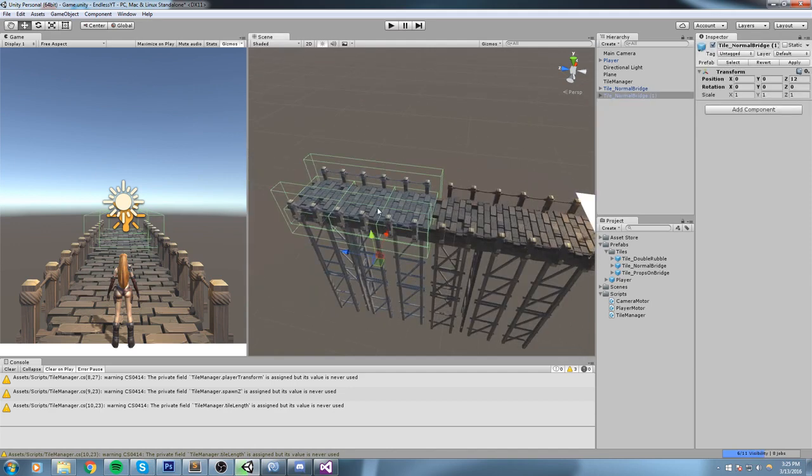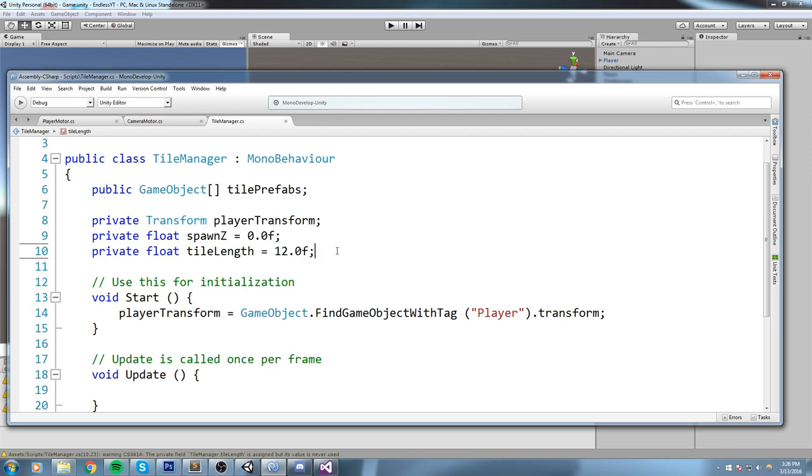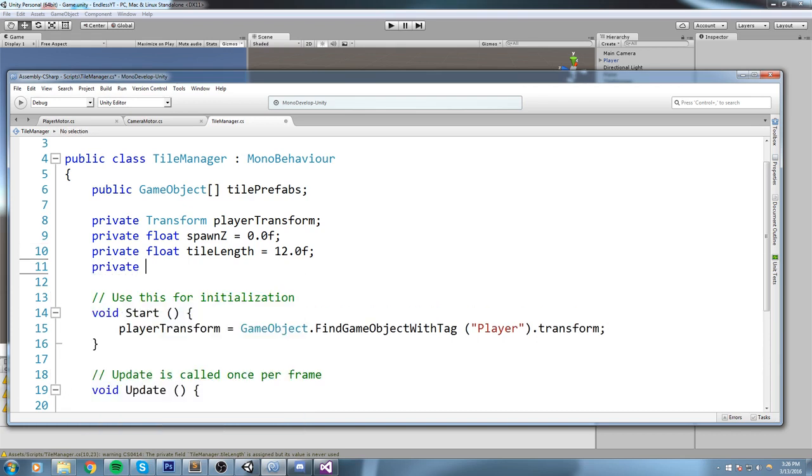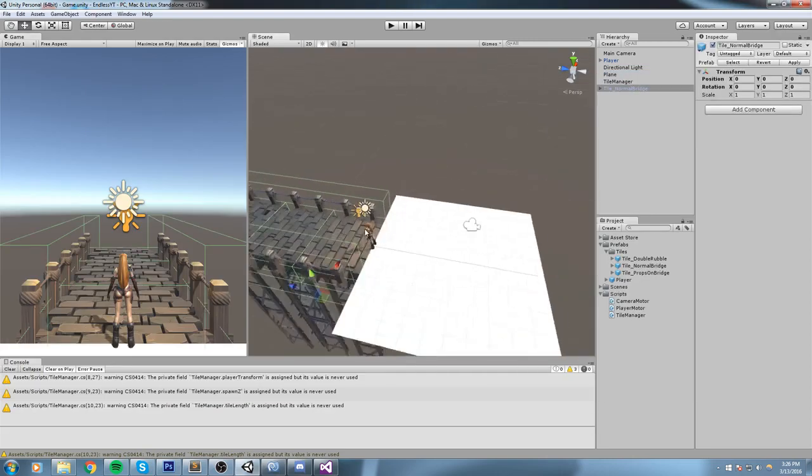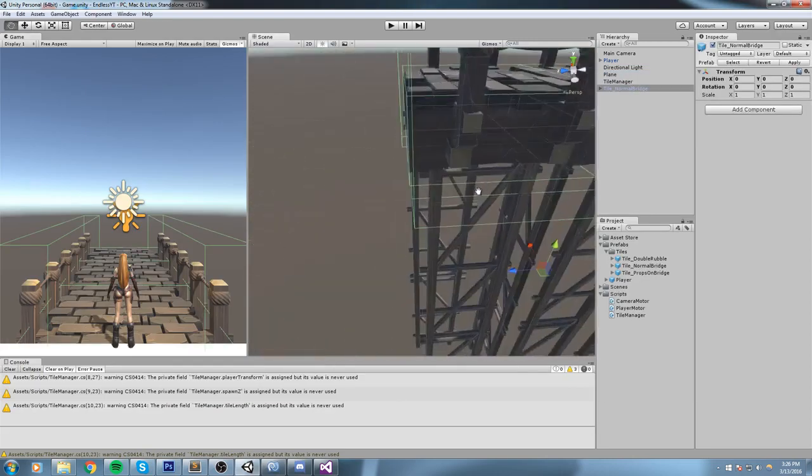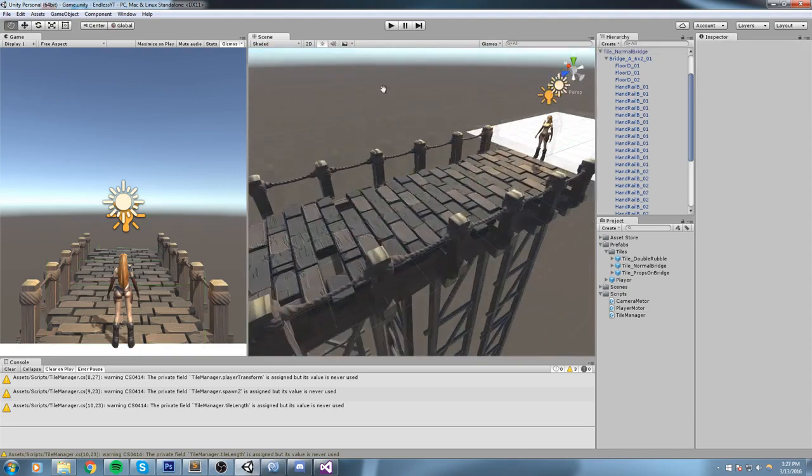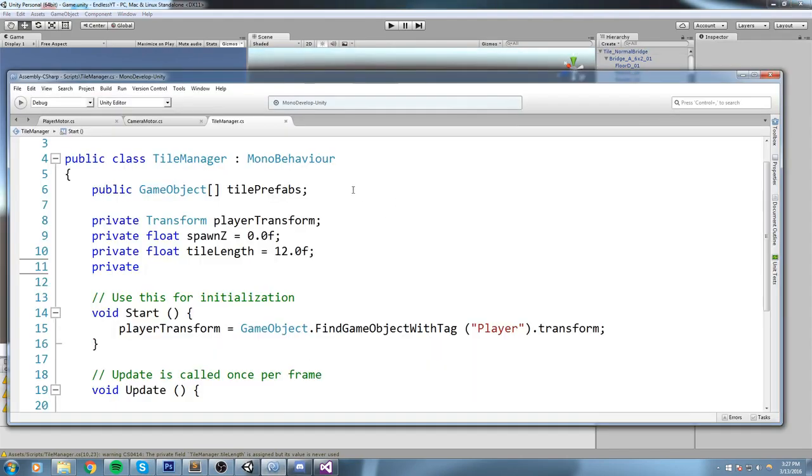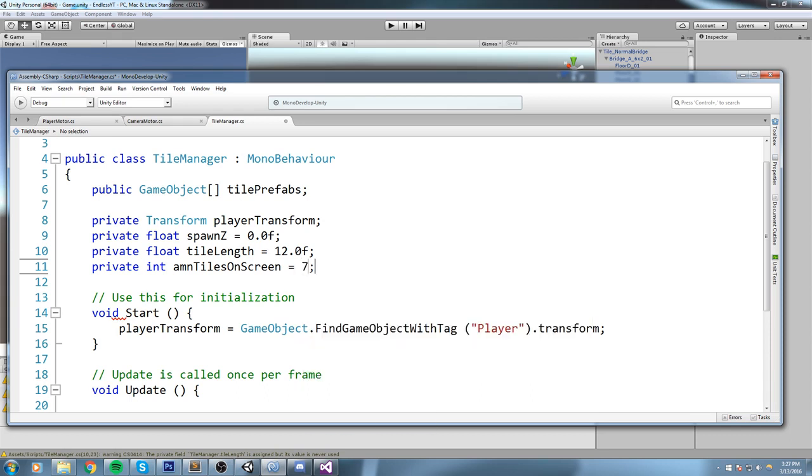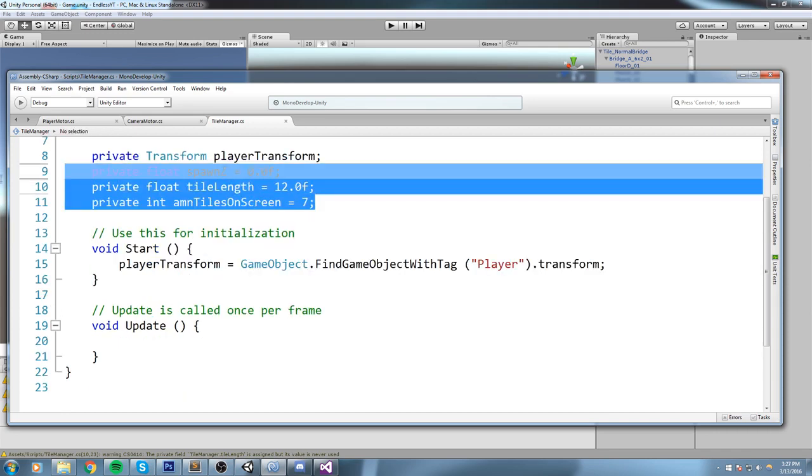And also, one more information we'd like to save is how many tiles do we want to have on the screen. Now that could be depending on your machine, but since I want to push this on the phone and my bridges are kind of not high polygon but not low poly as well, I'm going to make sure it is quite a small one. So maybe about seven tiles. So private int amountOfTilesOnScreen is equal to 7. Now you don't have to put the dot zero F because this is an int value. We don't need any decimal number in that.